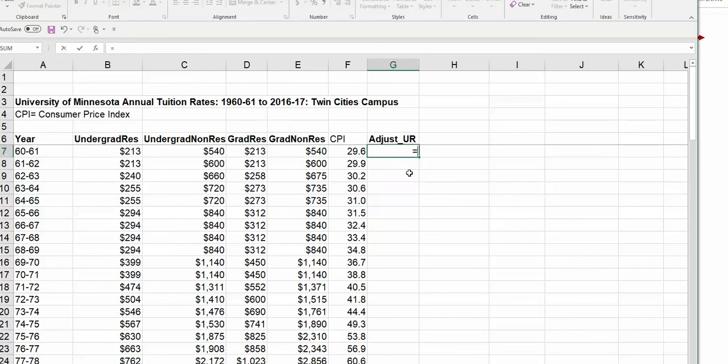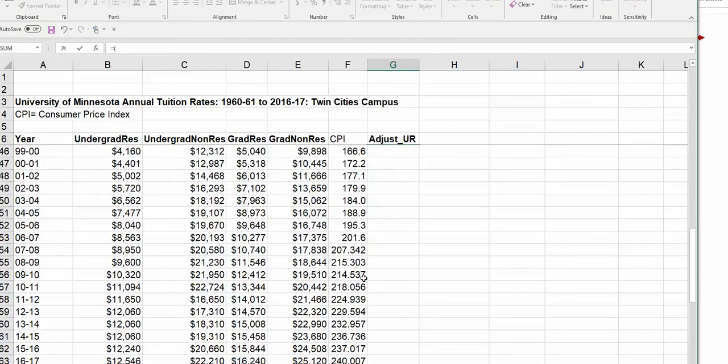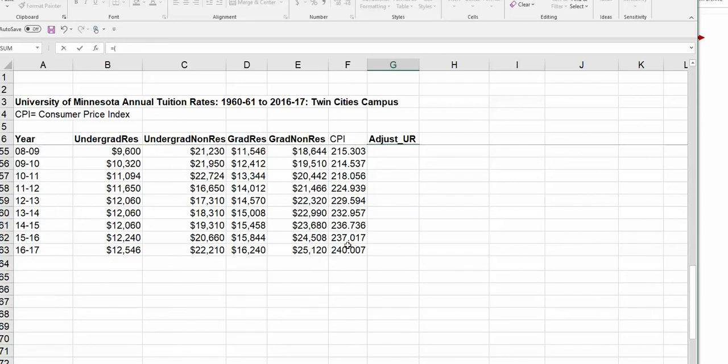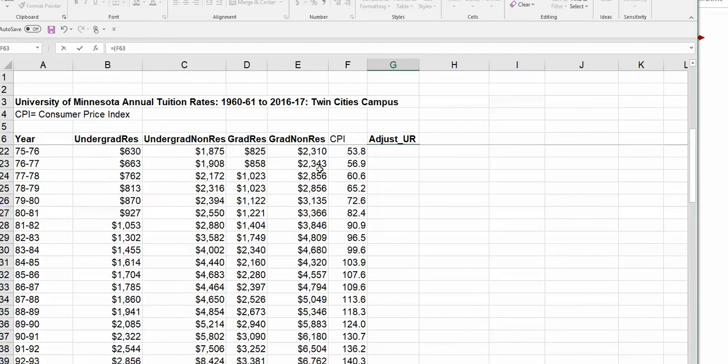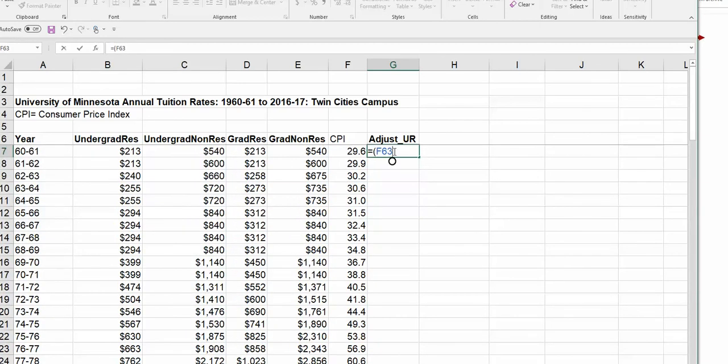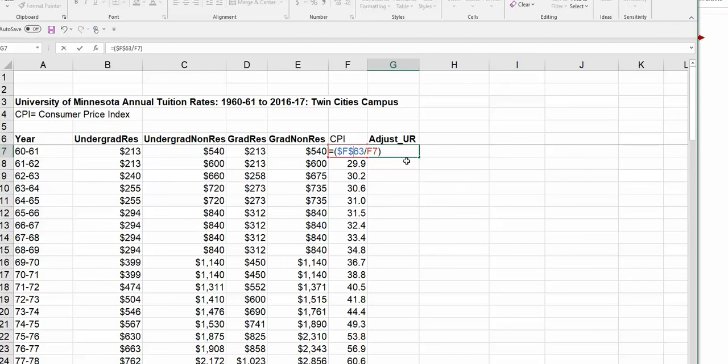We're always going to use this value right here. So we're going to lock that in using dollar signs, a lock in our formula. And remember, we've got two mathematical calculations here, so we need some parentheses. So we're going to say equal sign, open parentheses, CPI now, which is going to be right here, F63, divided by F7, close parentheses. And now let's go in here and we're going to lock F63. So dollar sign F, dollar sign 63, divided by F7. So that's the CPI now, divided by CPI then, multiplied by the old value, which is in B7.